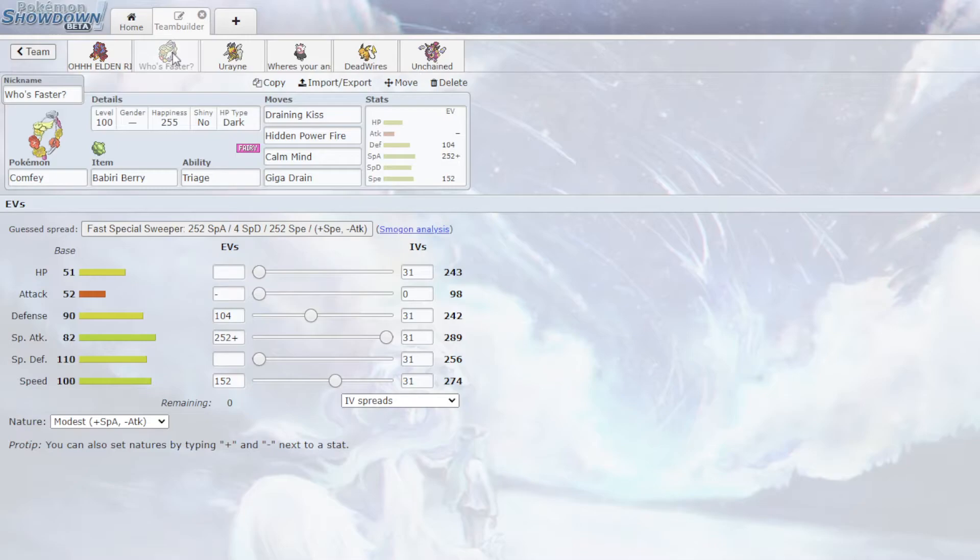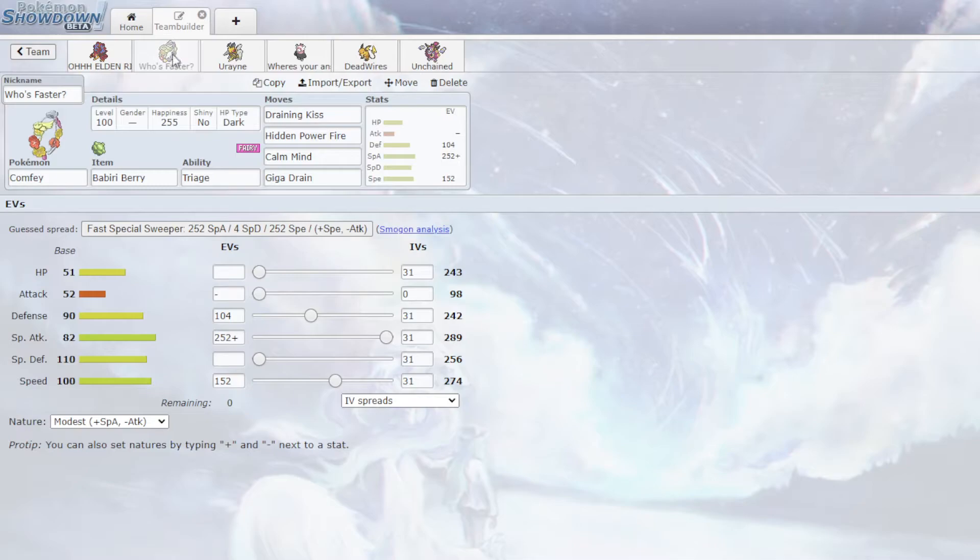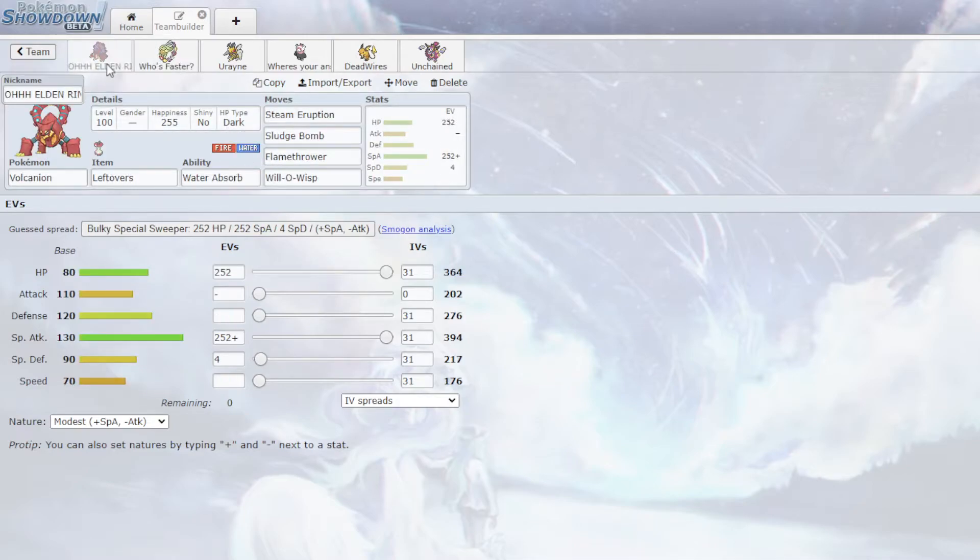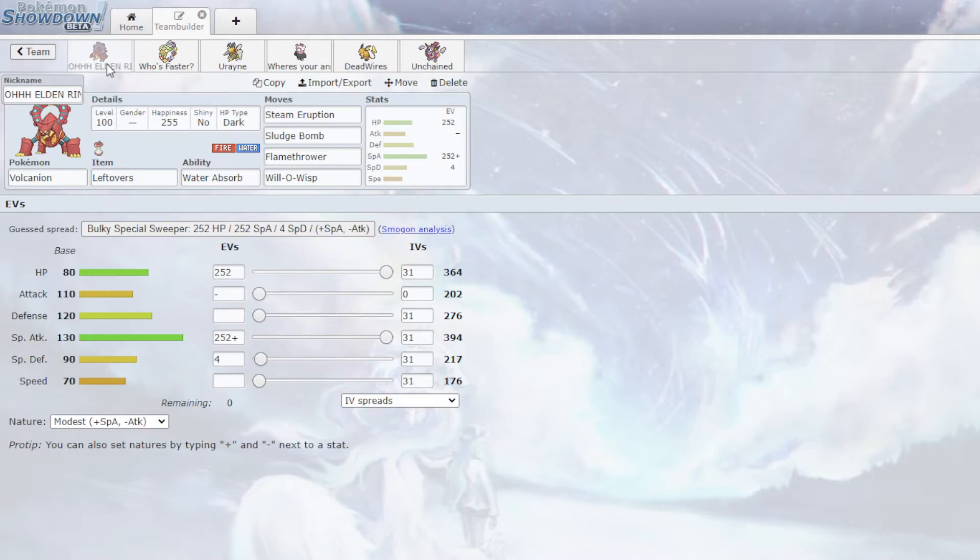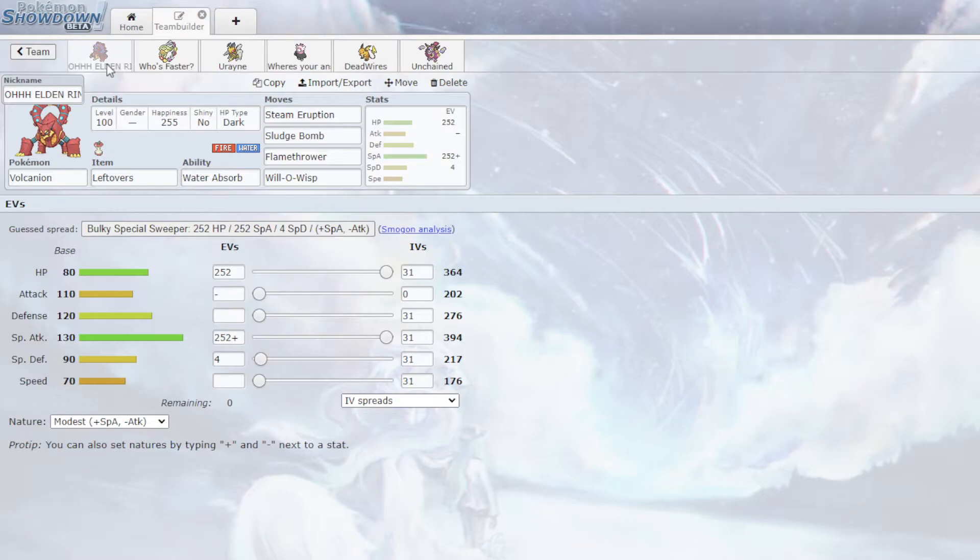And Fini can counter Comfey, but also I have something for that. And the whole plan is just having Comfey. The first three were always set in stone. Volcanion is insane versus him. He has one switch in to Steam Eruption, and it doesn't like getting burned. I say one because Fini isn't really a switch in. Because even Calm Mind Fini, like at plus six, I don't think Draining Kiss does much damage to me. And I have Water Absorb, so it can't Scald me. So even a standard Calm Mind Fini wouldn't be able to break this.